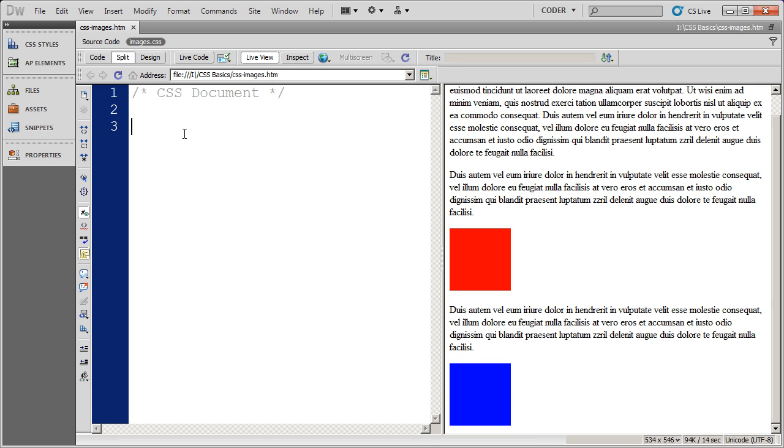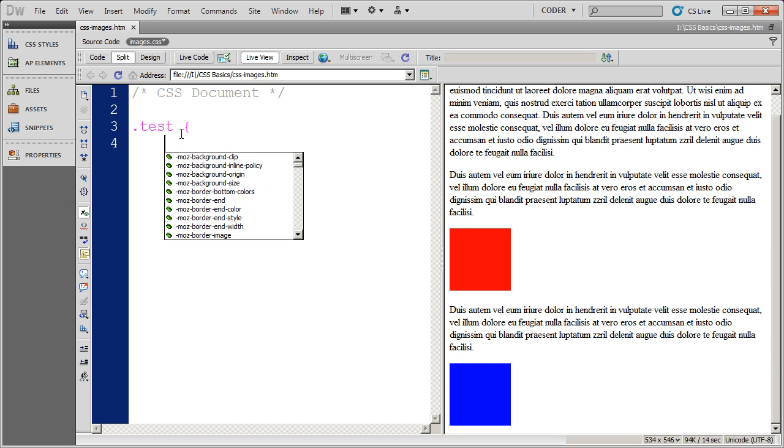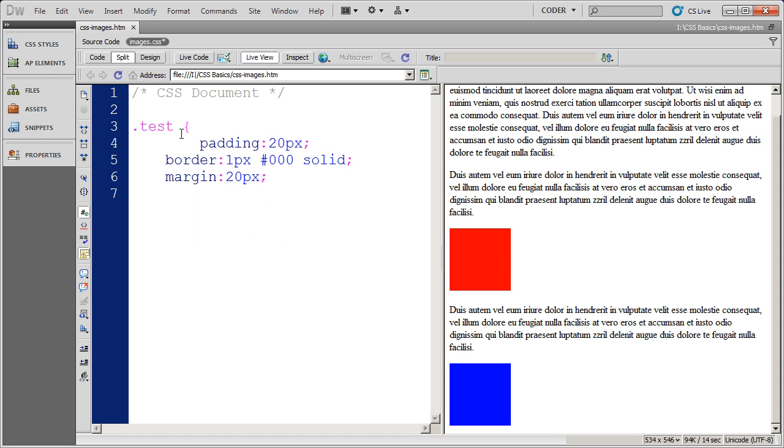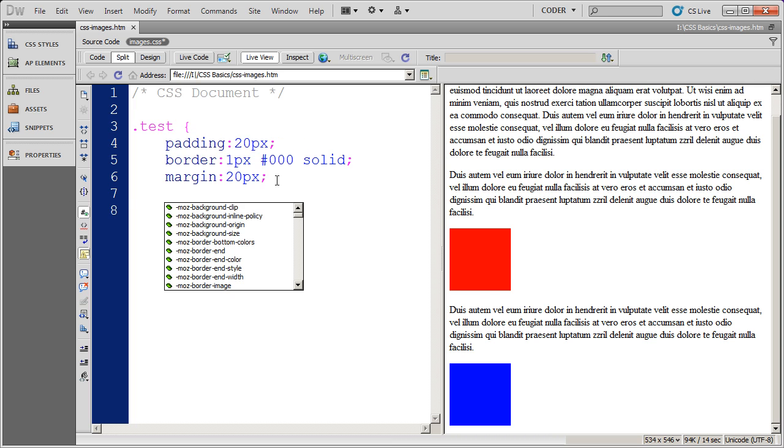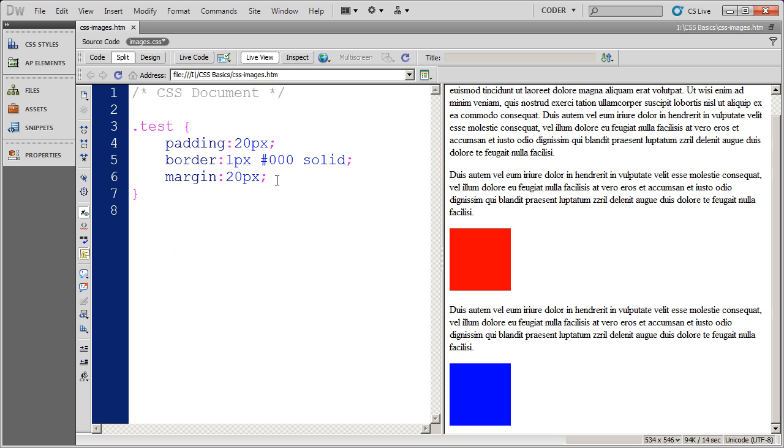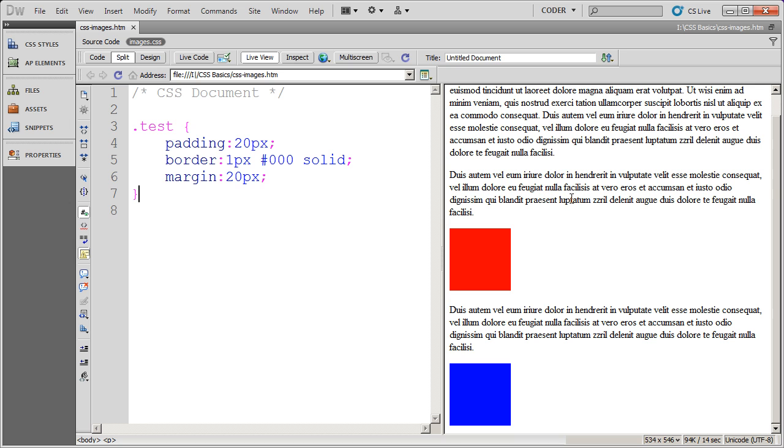So instead of using an image tag, I'm going to create a class style. And the class style will allow me to apply the properties that I chose to individual items. So I'm going to save that and when I click over here you'll see nothing on my images.